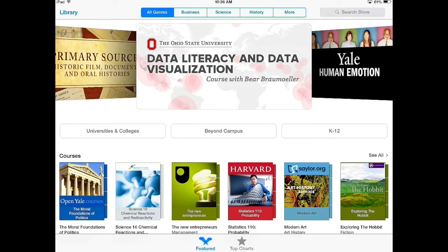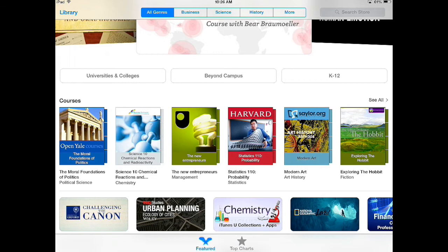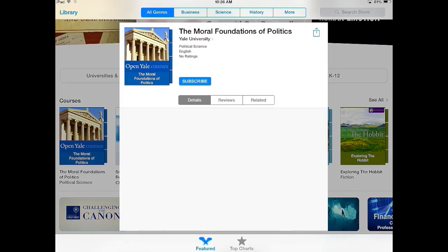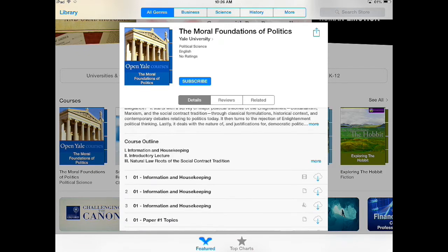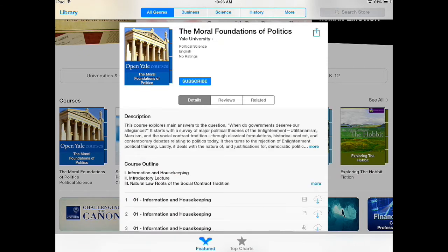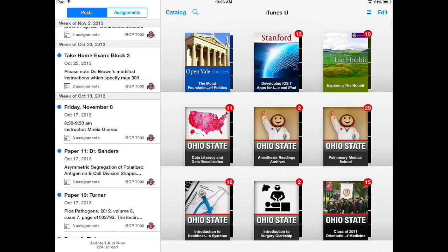If I wanted to enroll in a course or collection I just find that course or collection that I'm interested in, click on it, and it will show me a preview of the course or collection. If I want to be subscribed to it to have access to all the materials in the app, I just click the Subscribe button, the Get Course button, and then it will automatically open in my iTunes U library.